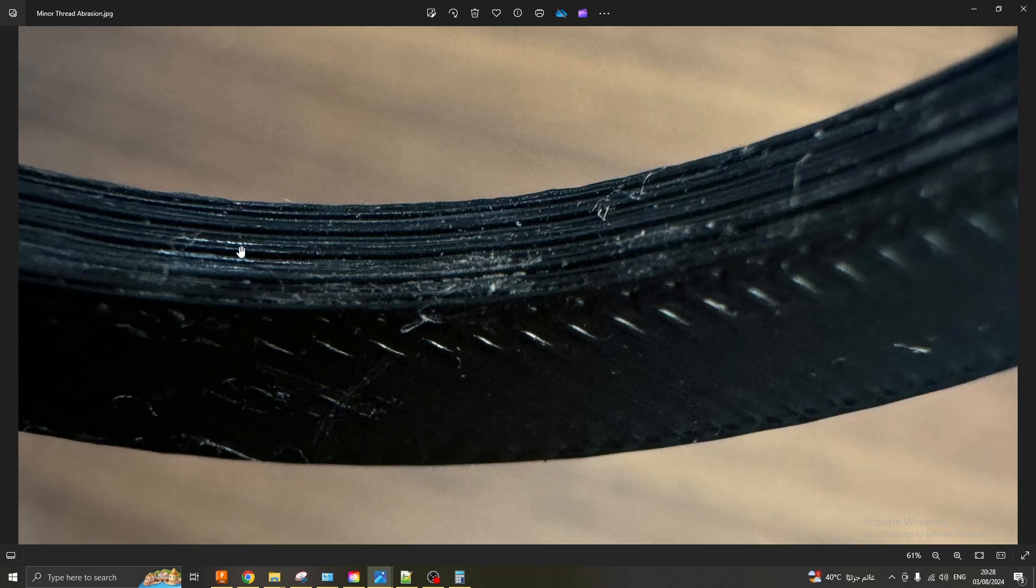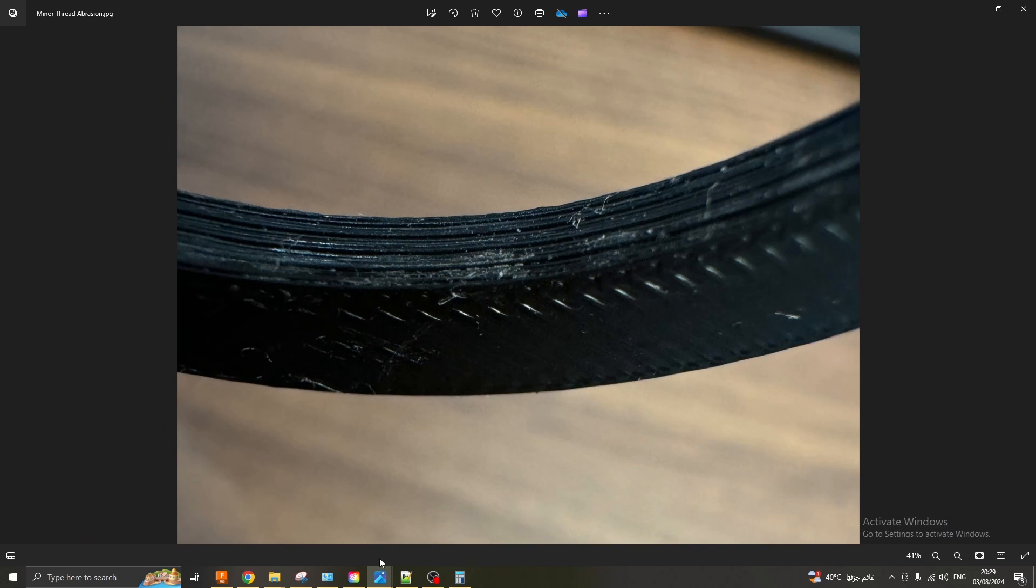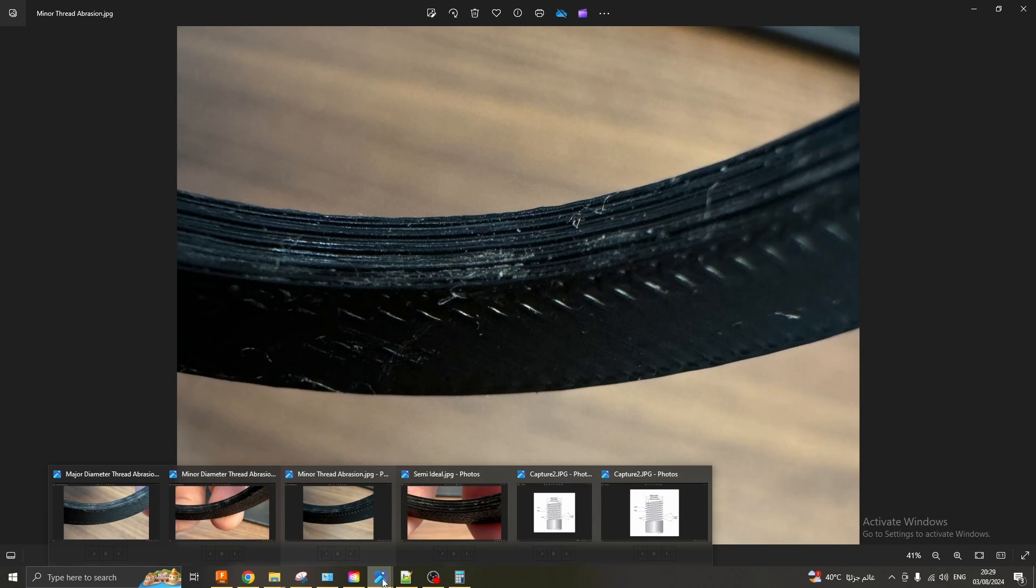So wherever you see thread abrasion for a female part you want to increase the diameter and the opposite is true for when you're creating a male part. If you're seeing abrasion on your minor thread you want to reduce it. If you're seeing abrasion on your major diameter you want to reduce it. So I hope that's pretty clear.